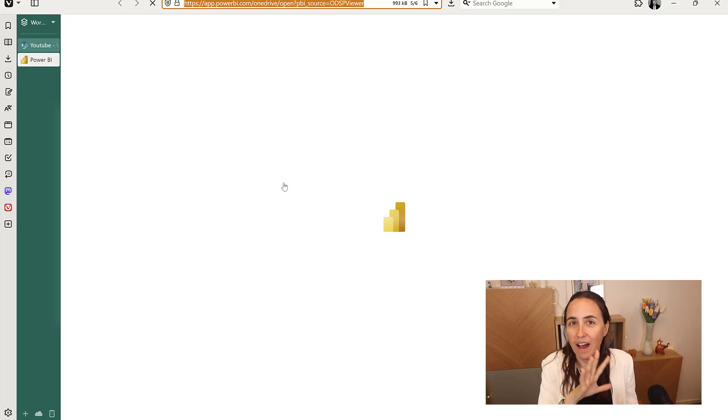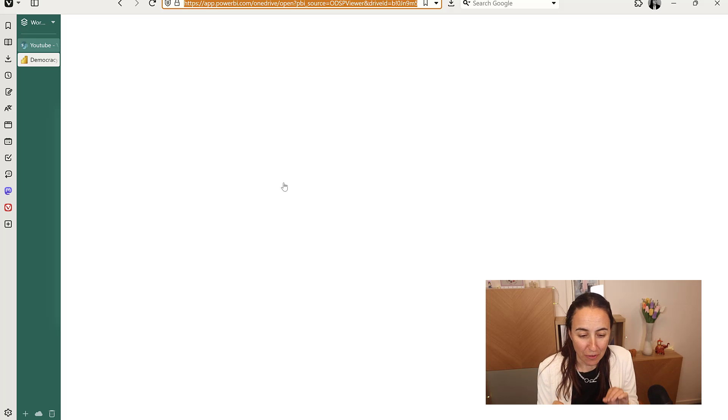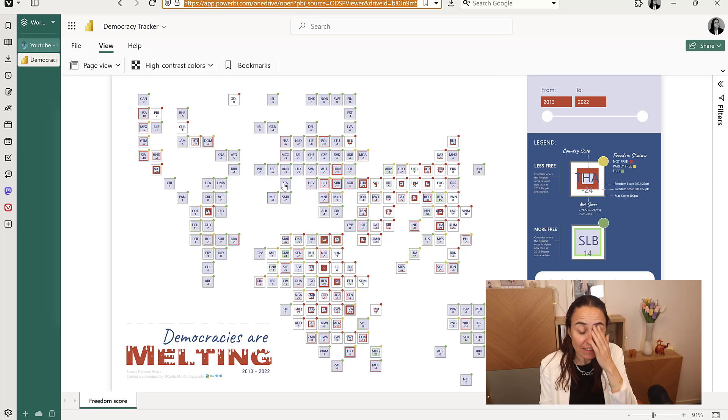Ladies and gentlemen, I have the best news ever for business users. They just released this — you can now open Power BI reports directly on SharePoint or OneDrive. I'm here on SharePoint, I have a Power BI report, I haven't done any specific settings, and in a second it's going to open. This is so cool!